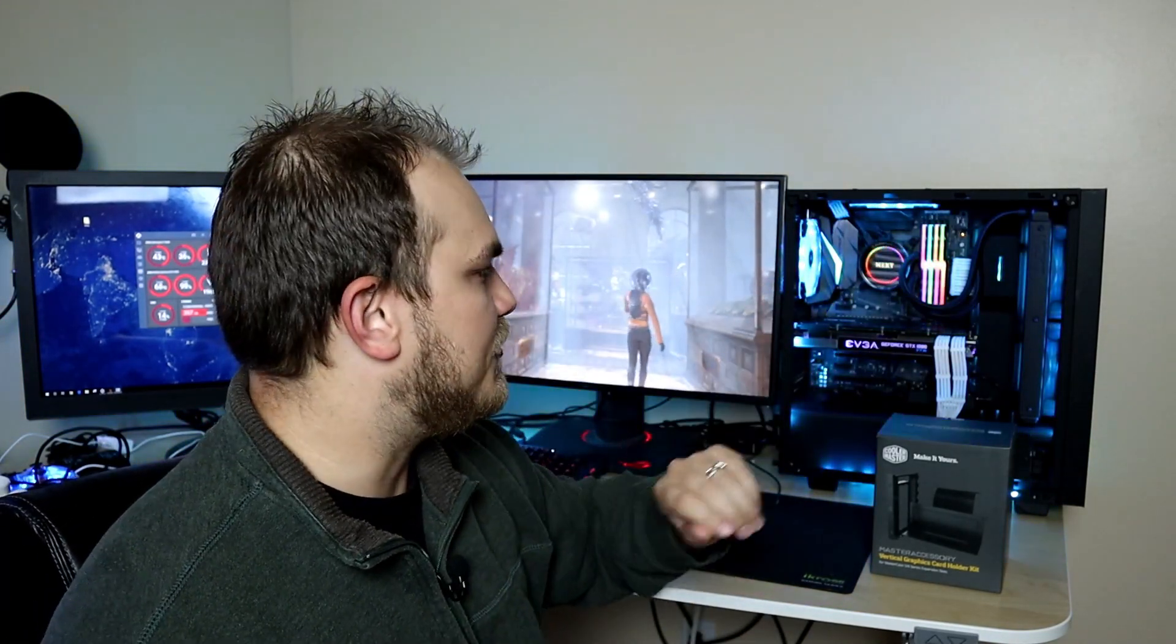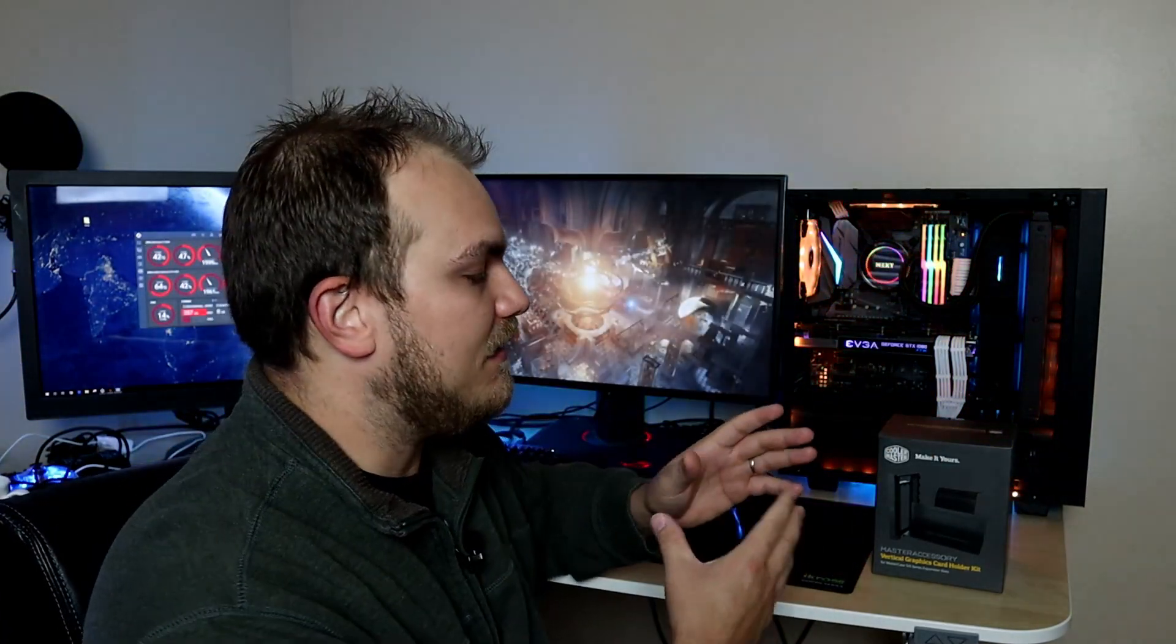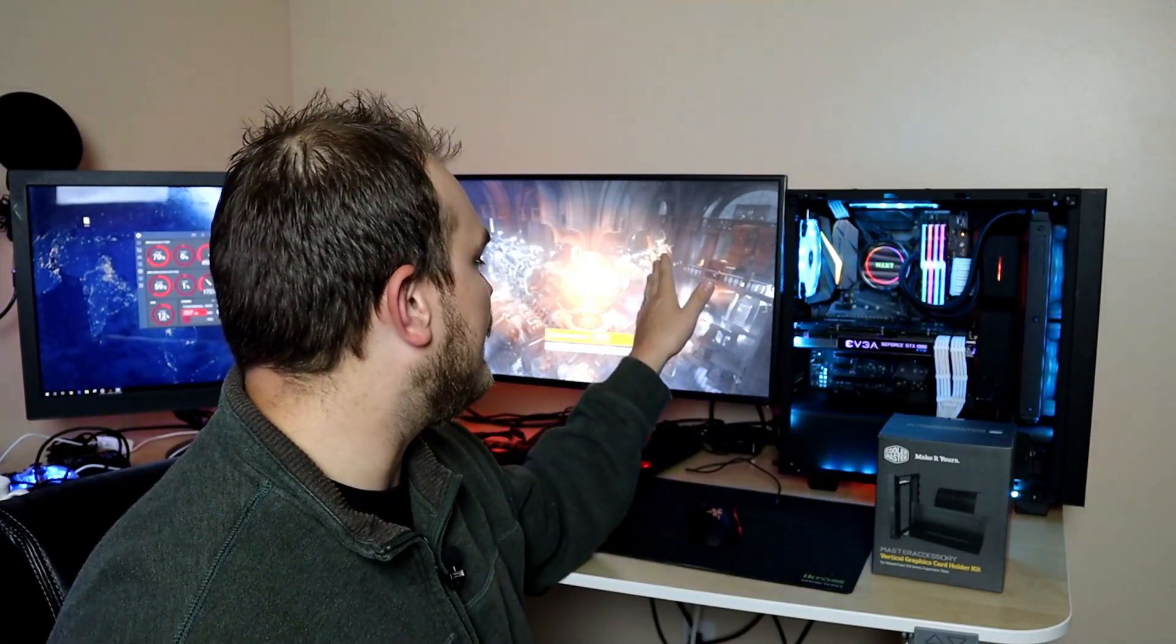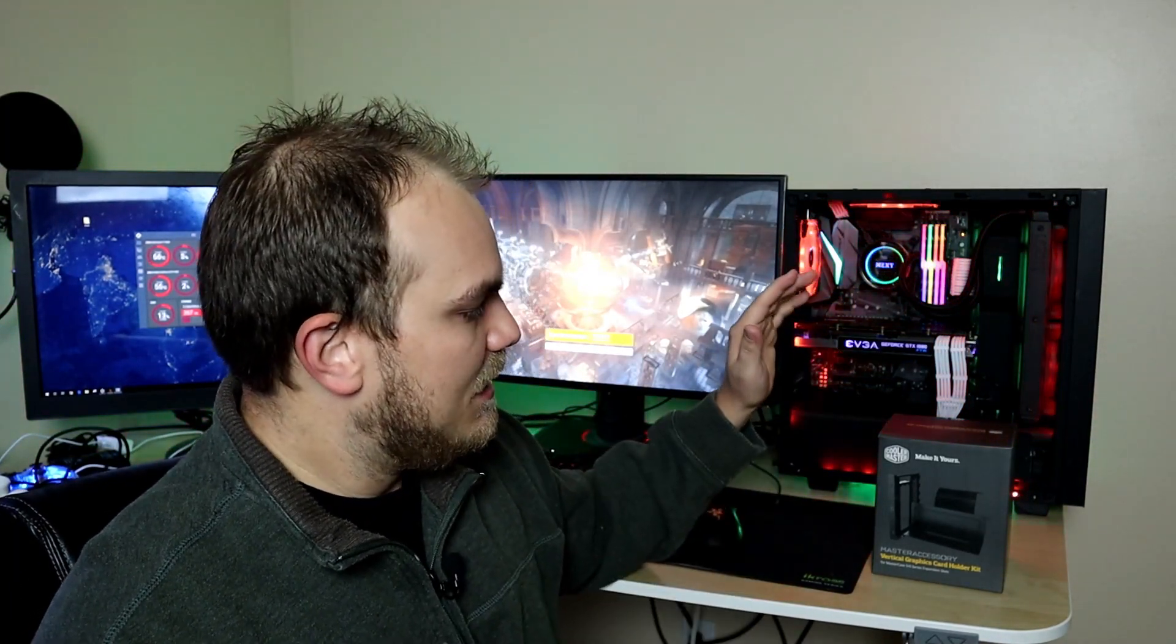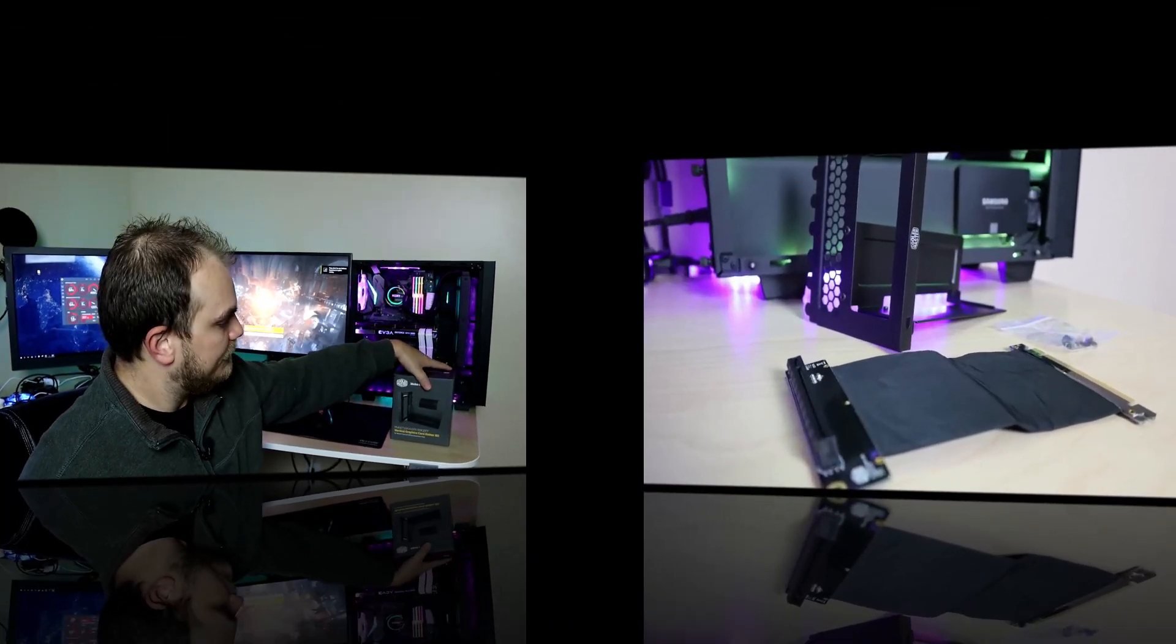We're also running a TimeSpy benchmark just to see what the graphics card does mounted how it is now. Because this does have a PCI Express extension cable, we just want to make sure that that little extension cable doesn't do anything to hurt our performance. It shouldn't, but there's only one way to find out and that's to test it.